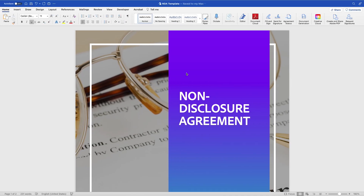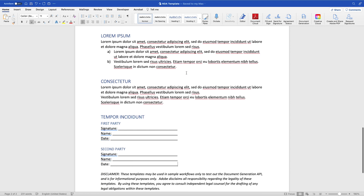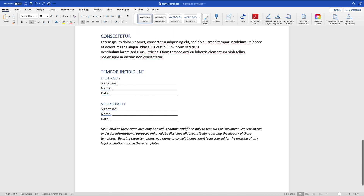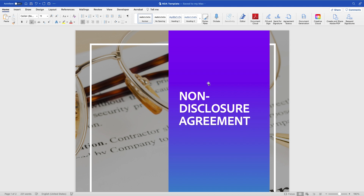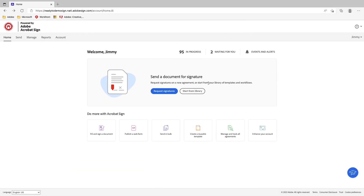Here I have a reusable template — it's a non-disclosure agreement that I need to send out for signature. I want to make this agreement available for all my users who have Acrobat Sign. My agreement is pretty much ready to go; I have my verbiage and a place for signatures for my first and second party. This is a simple template, but you would use any of your non-disclosures to create reusable templates within Acrobat Sign.